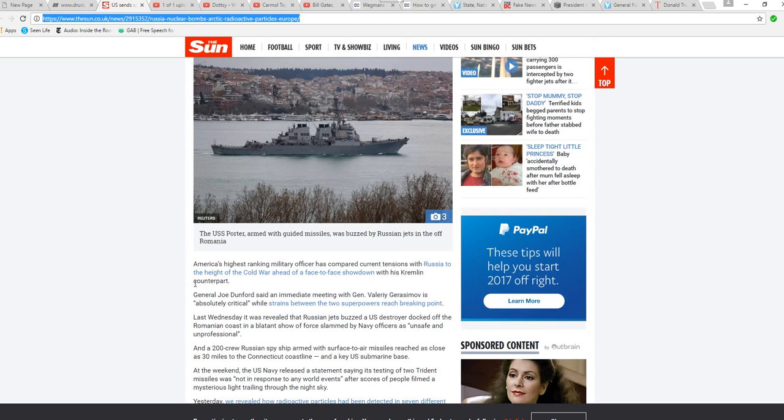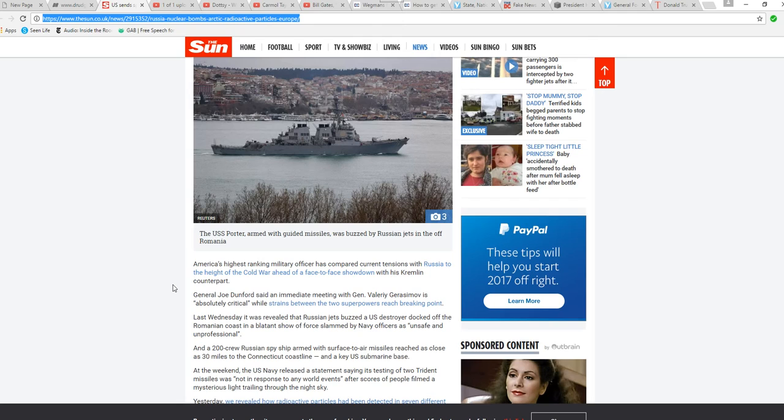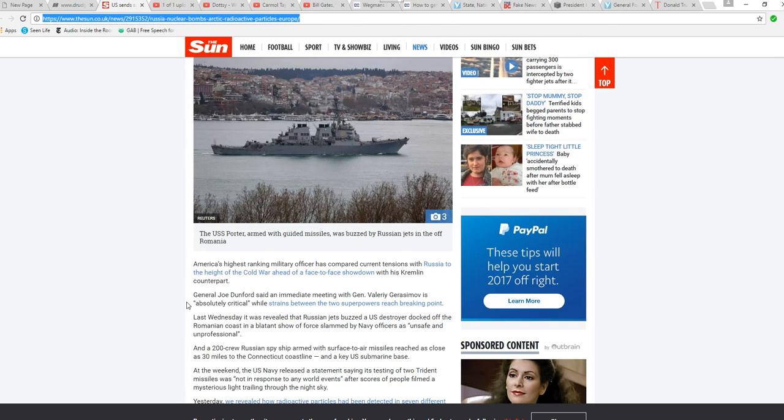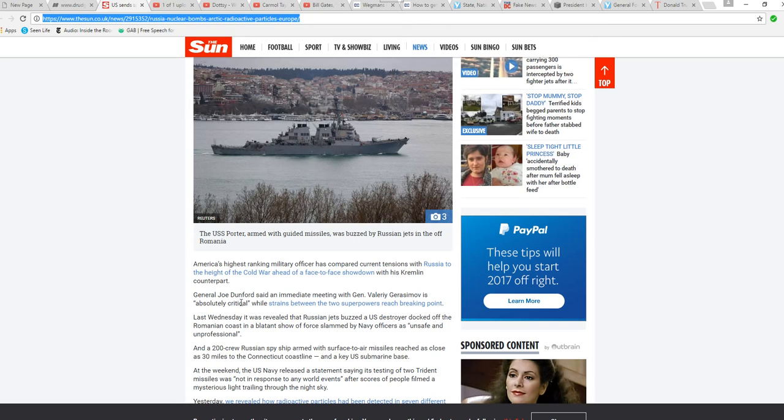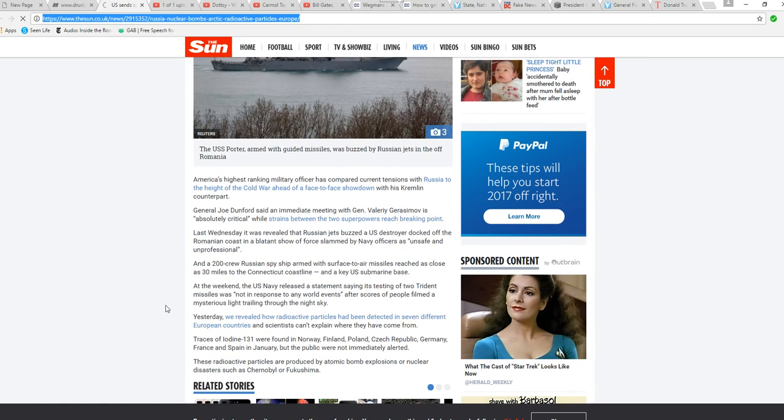America's highest-ranking military officer compared current tensions with Russia to the height of the Cold War ahead of a face-to-face showdown with his Kremlin counterpart. I thought that Donald Trump was friends with Putin. So there goes that theory. General Joe Dunford said an emergency immediate meeting with General Valery Gerasimov is absolutely critical while strains between the two superpowers reached a breaking point.